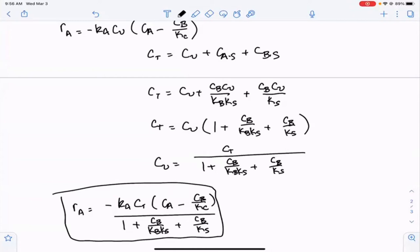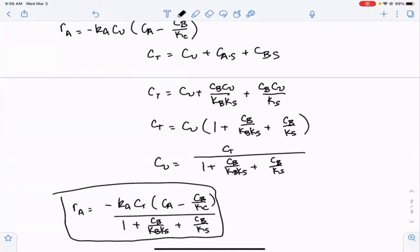This rate law is more complex than what we've seen before, but it accounts for the reversibility — the CA minus CB over the reaction equilibrium constant — and also accounts for the adsorption of both A and B. To determine if this rate-determining step is correct, we need to think about what data to collect. The smartest thing is to look at the initial rate.